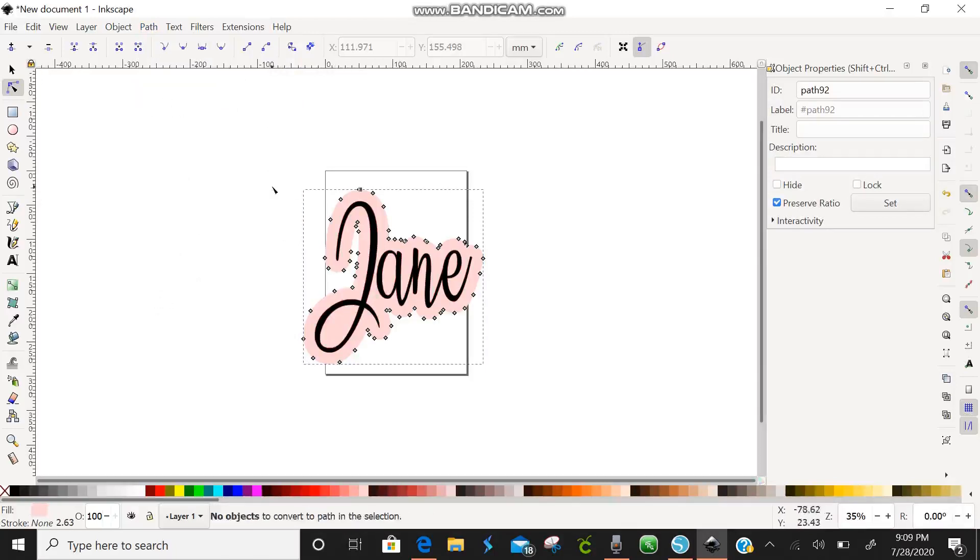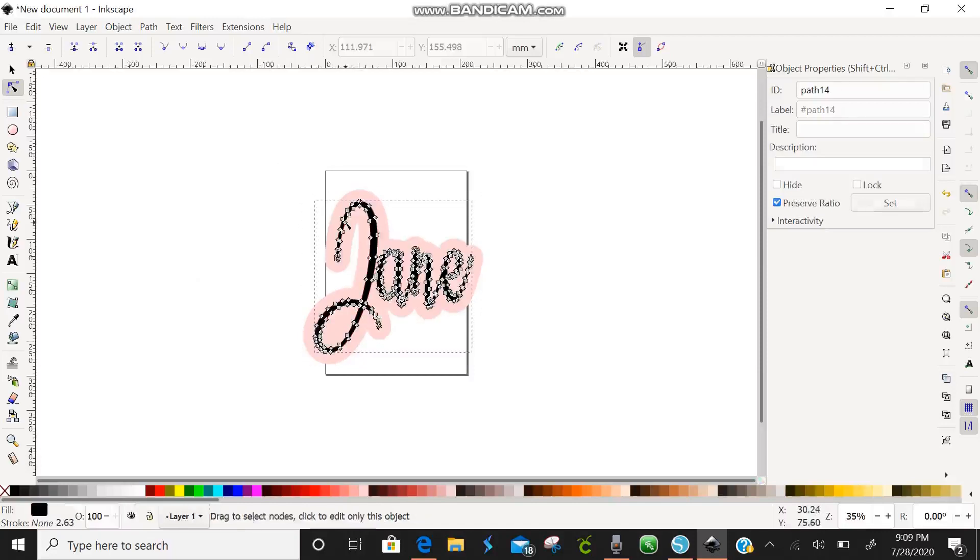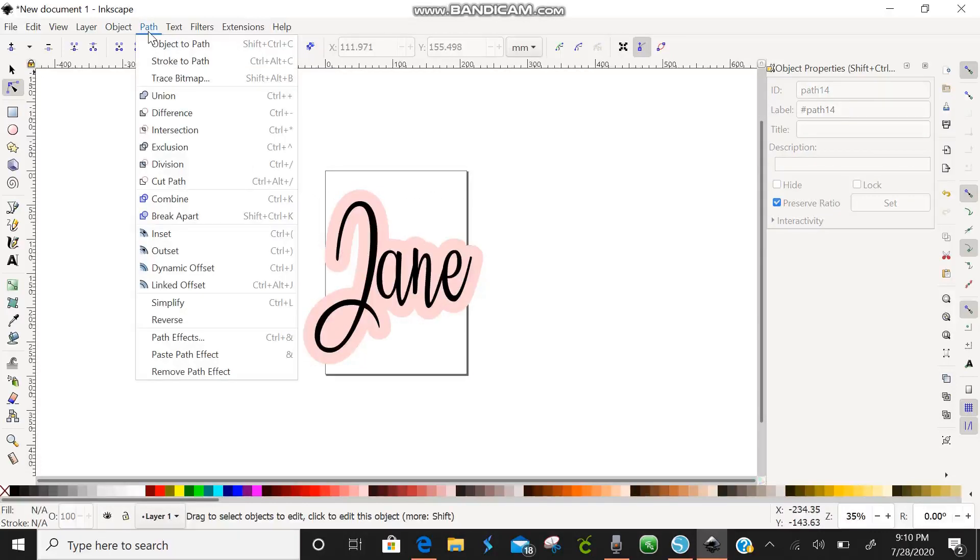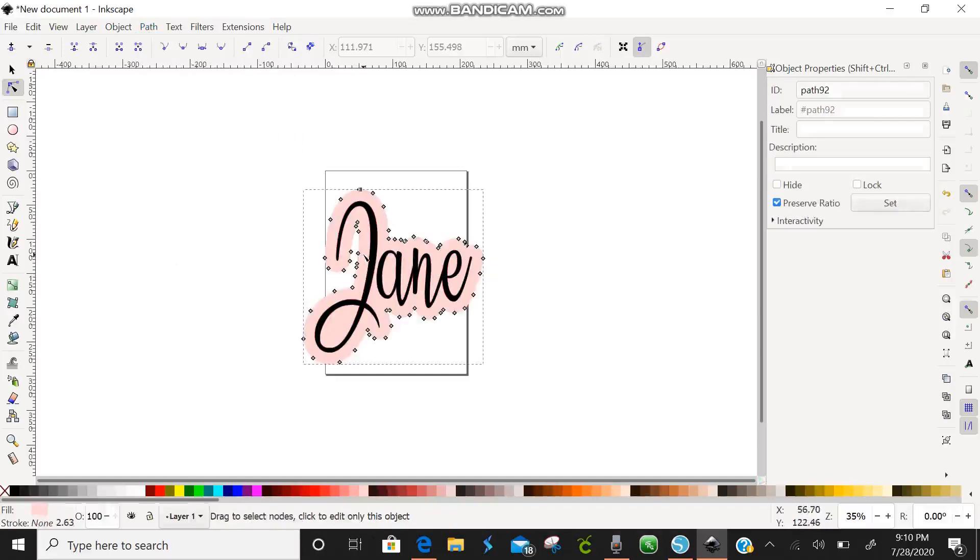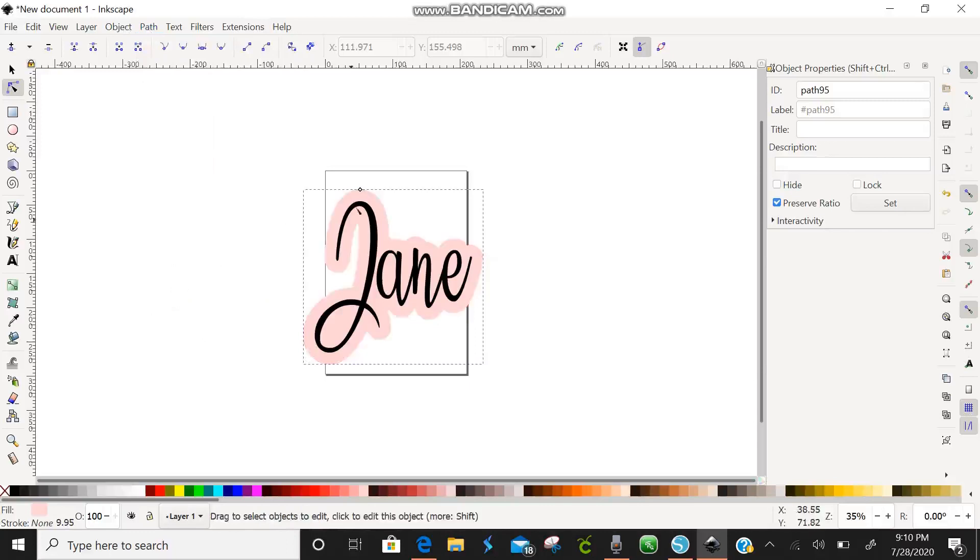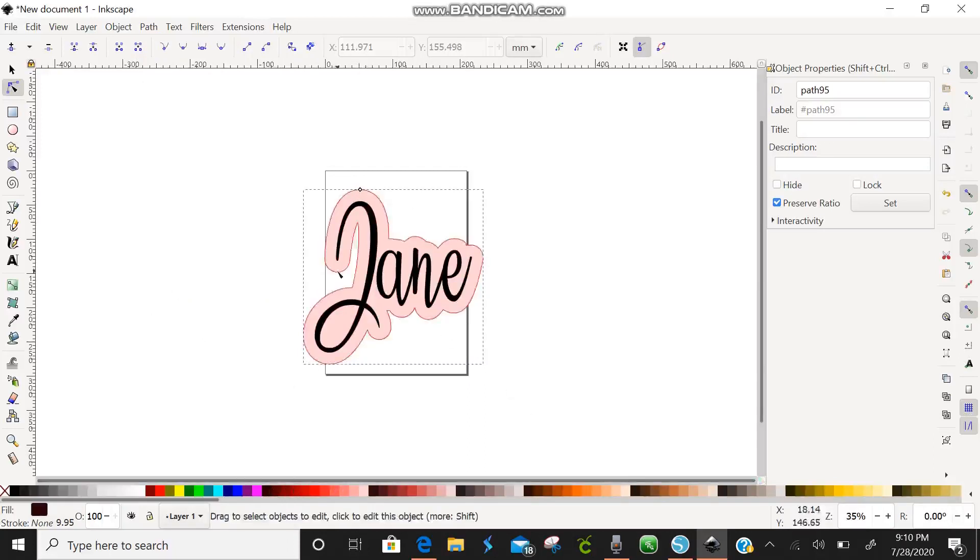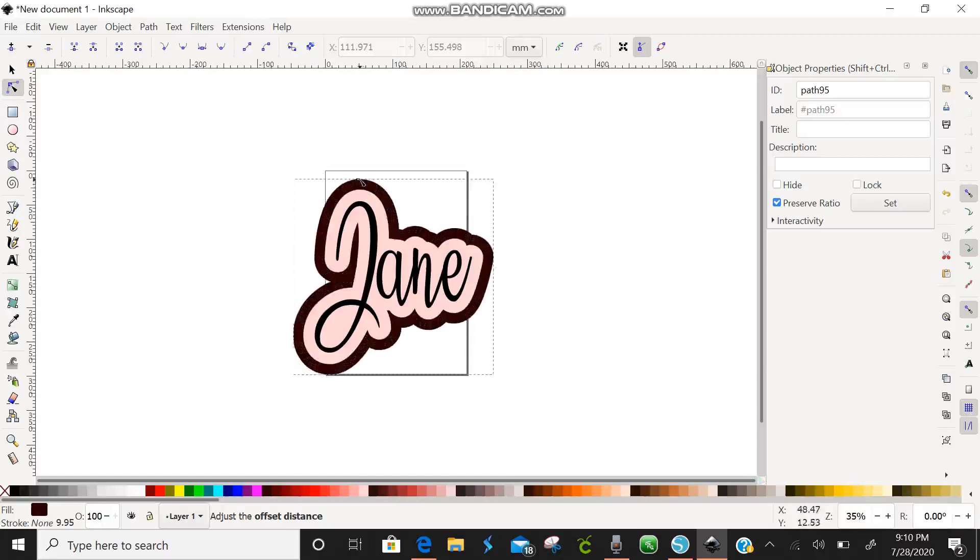So now we are going to come up here to path and we're going to hit linked offset. We're going to do linked offset and if you notice if you click linked offset again another box pops up with another diamond up here and we're going to click another color. You can click the color beforehand and I'm going to hit shift. I'm going to drag this diamond and there you go. Now you have a whole nother offset. You can do as many as what you want.